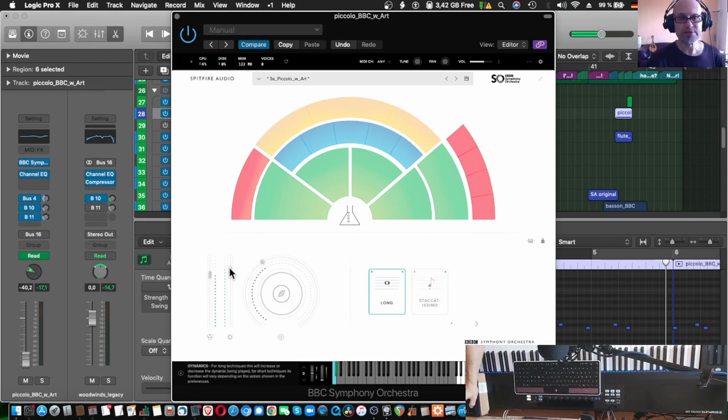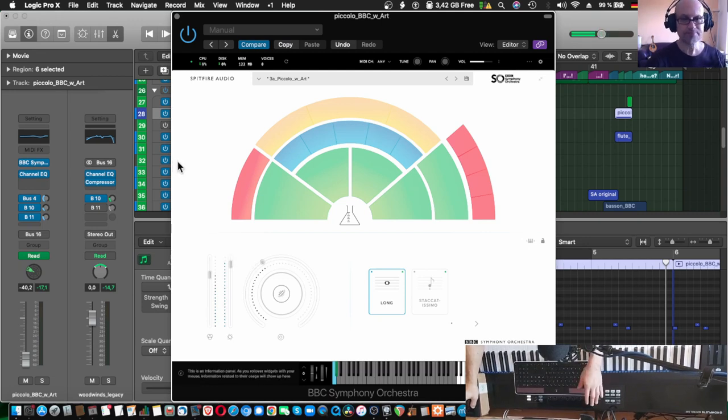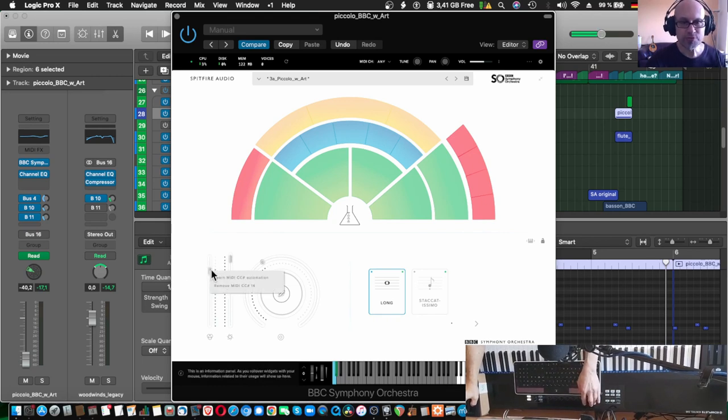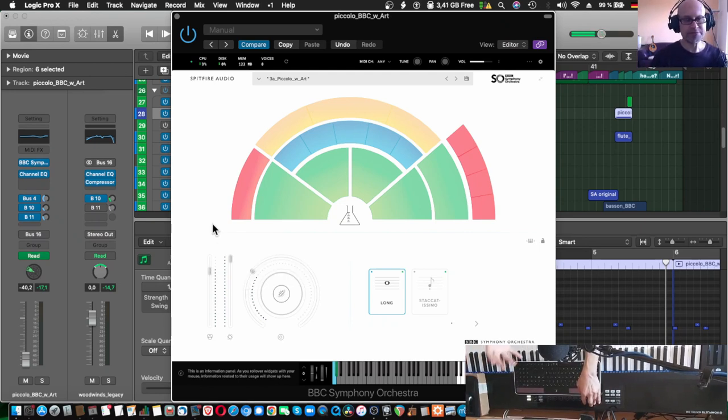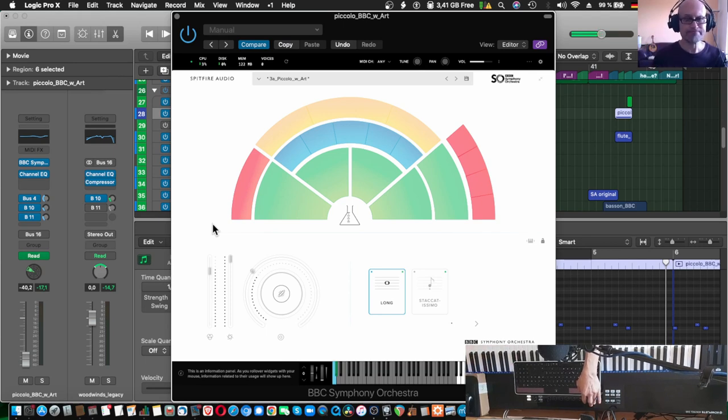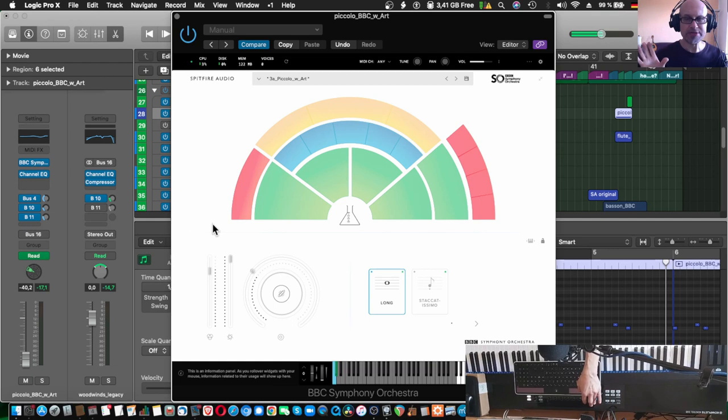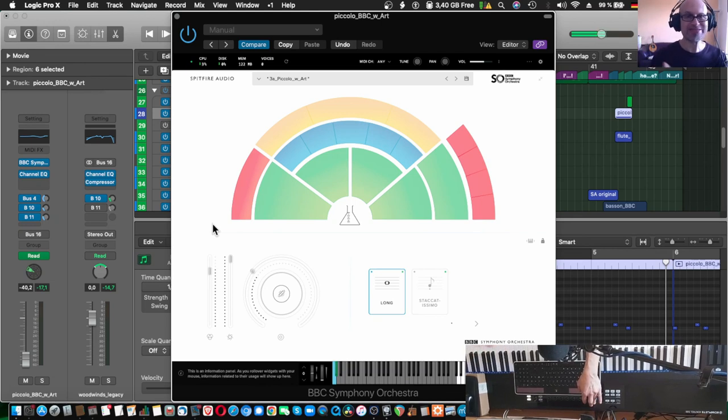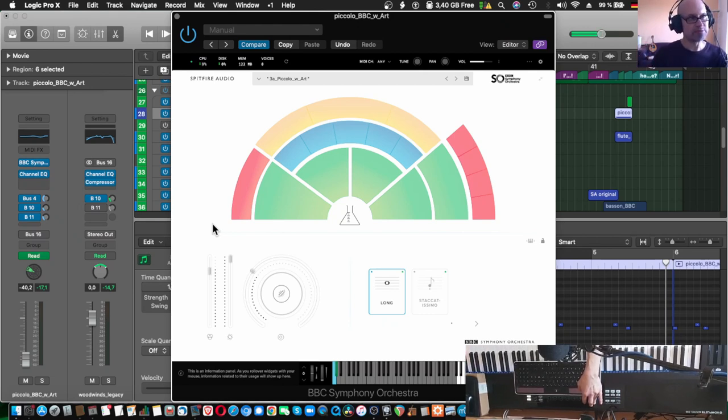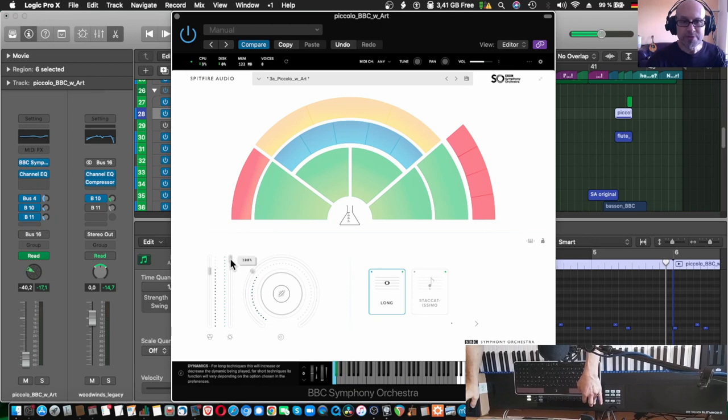I have them assigned to controller 14 and 15. By default they are on 11 and 1. 11 standing for expression, MIDI control 11 for expression and MIDI control 1 for in this case assigned to dynamics, usually it's modulation. By the way this is a standardized list of MIDI control change that doesn't vary between manufacturer, this is a standard. You can use Google or any search engine and look for MIDI CC list and then you find the list of numbers and what they do. Number one for example is modulation, number seven is volume, 11 is expression and so on and so forth.